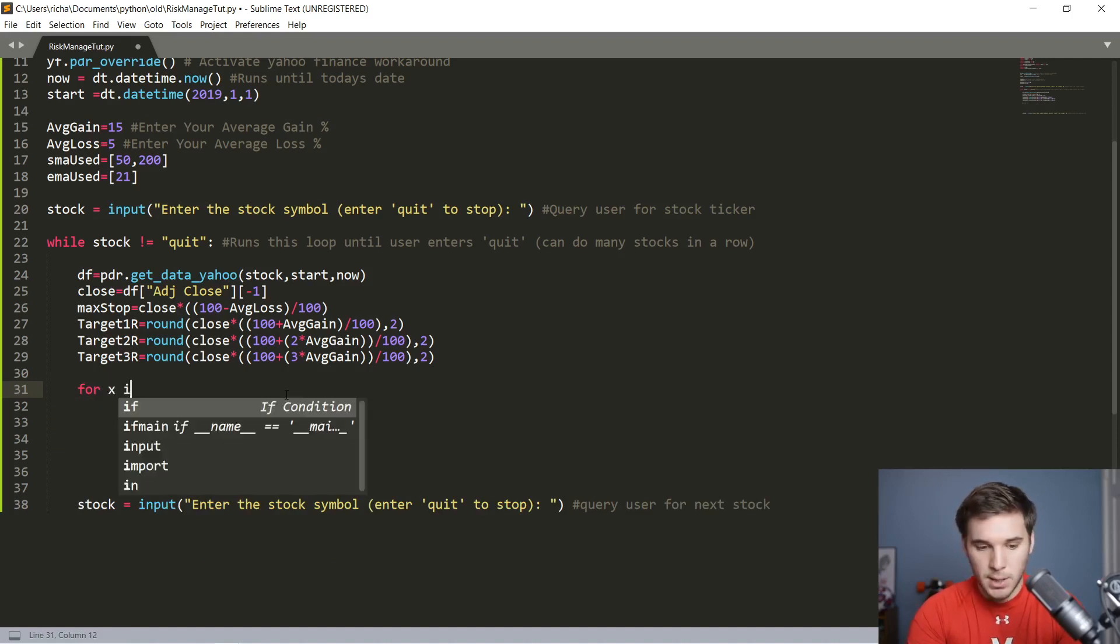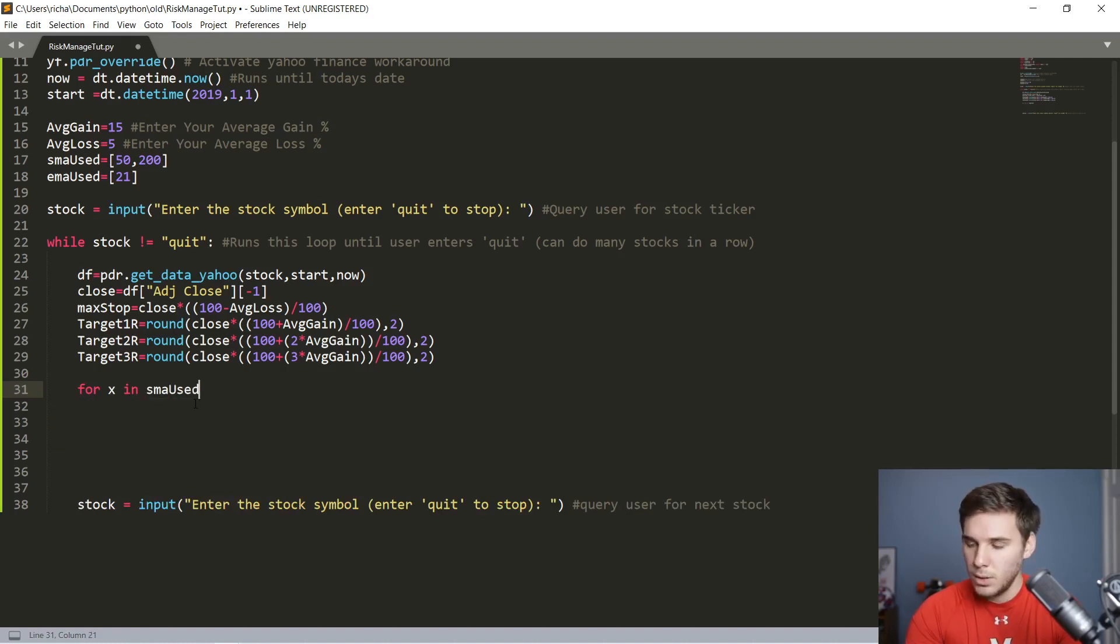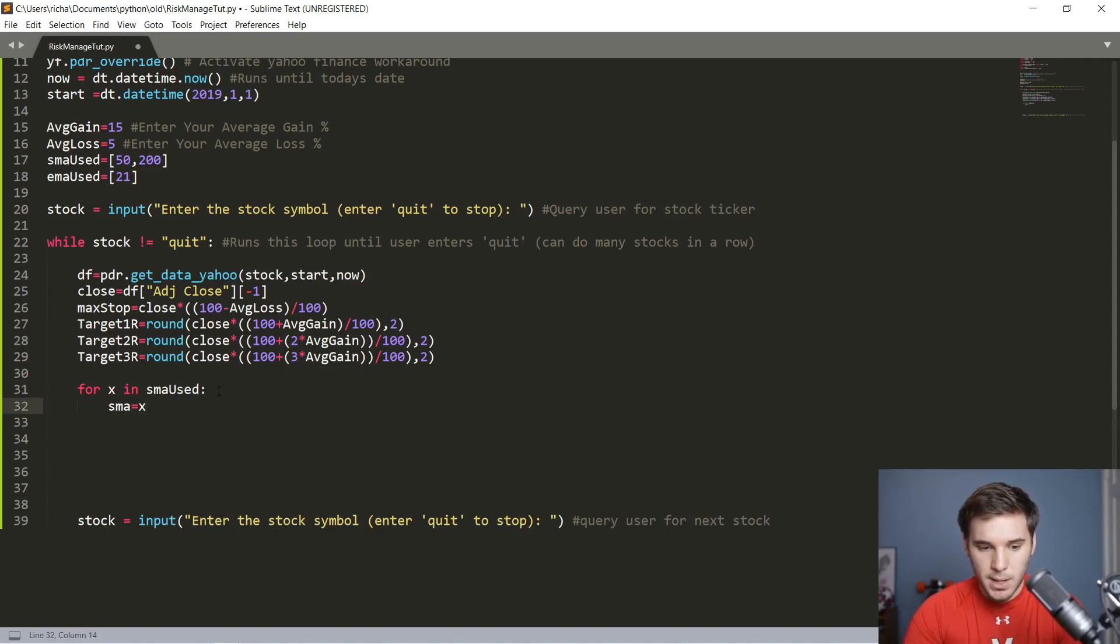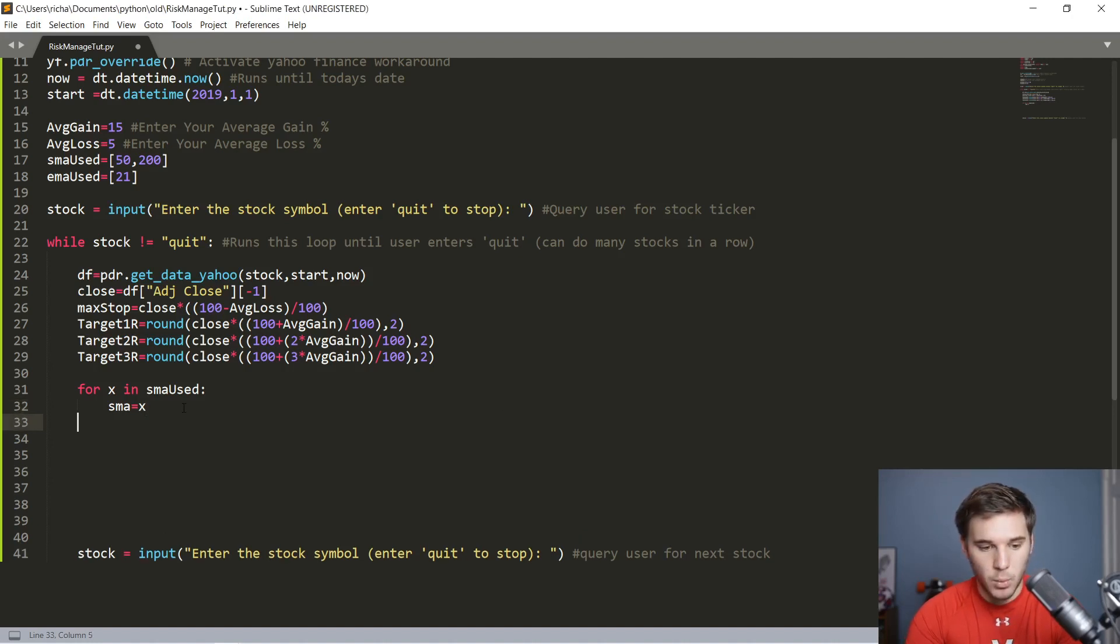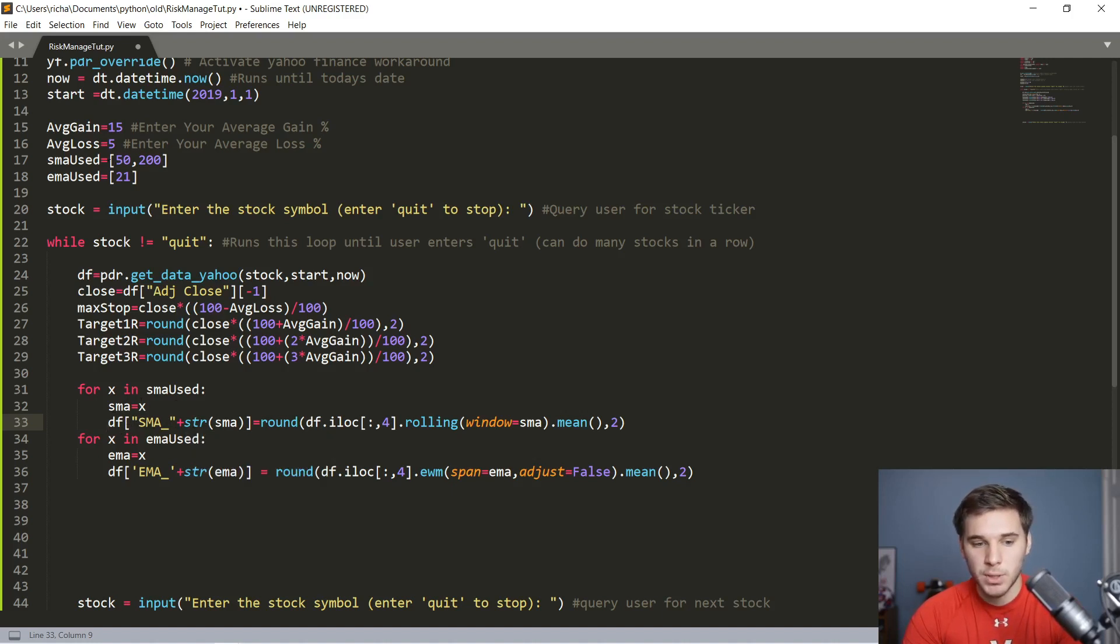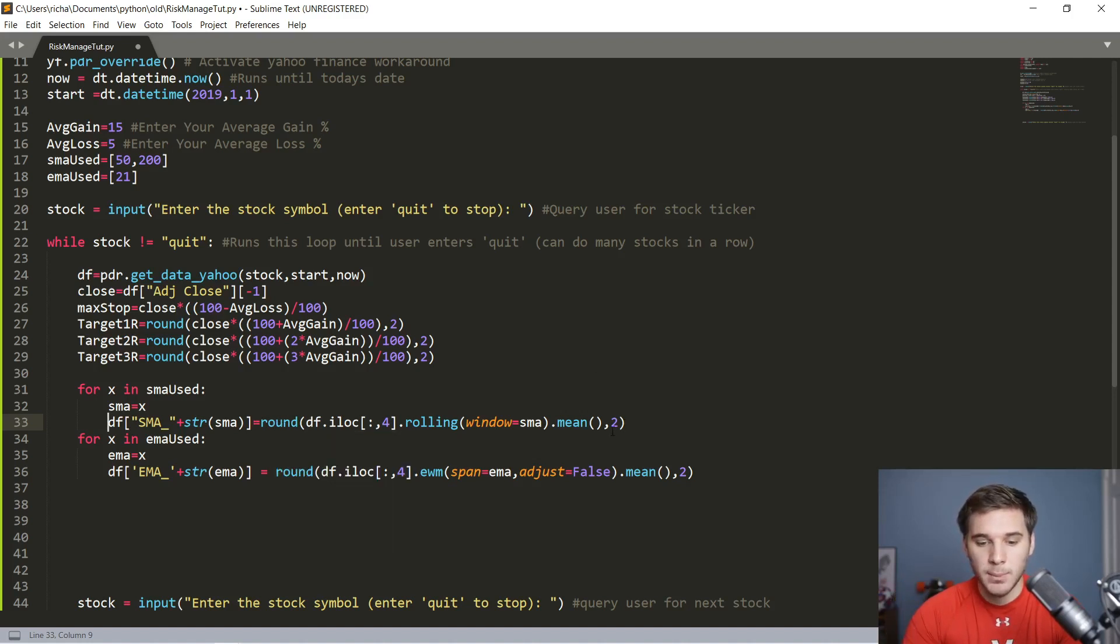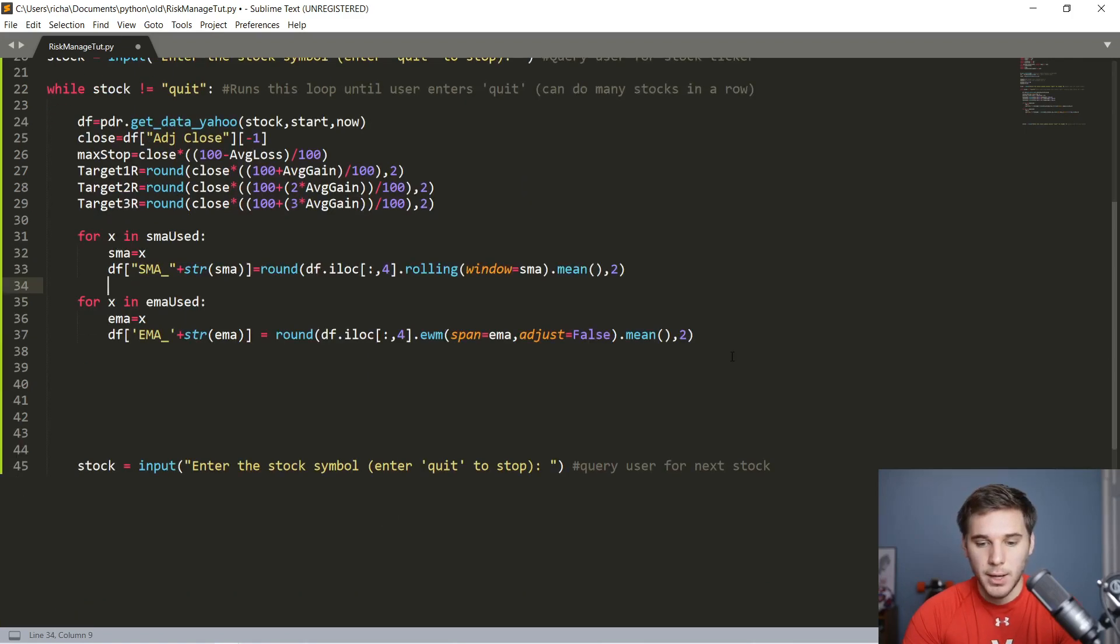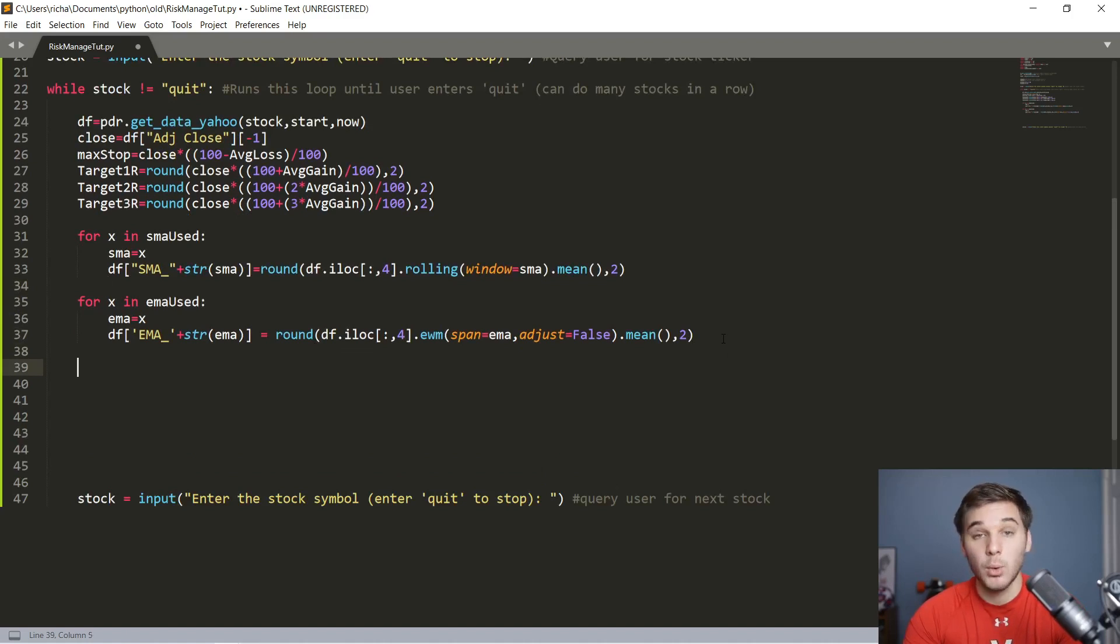Let's make those for loops. For X in the array right here, SMAs used, we're going to say SMA equals X. I'm going to copy this line here, just because it's quite long. Let's copy this loop as well. I'll walk you through it. We're making a new column within the data frame that's storing all the values. For each of the SMAs within this array, we're calculating that value for each of those days, and then we're also rounding it to two decimal places. This second loop does the same for the EMAs used array. If that doesn't make sense, just let me know in the comments. I'll be happy to help you out, or Google is helpful as well.